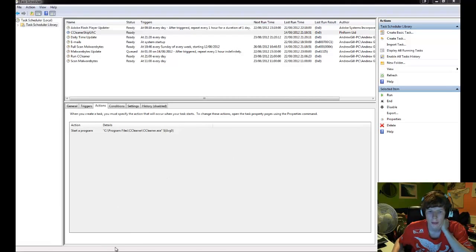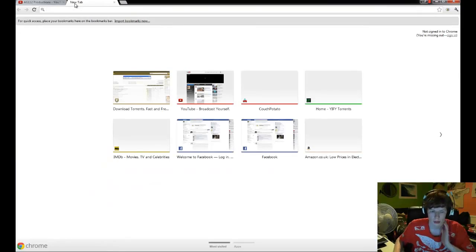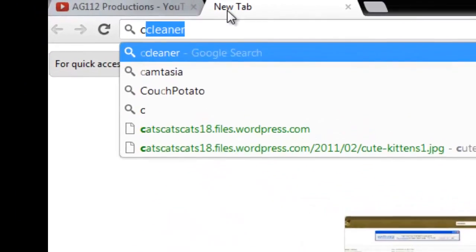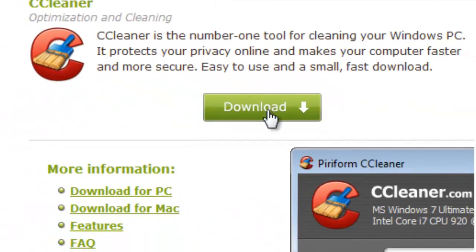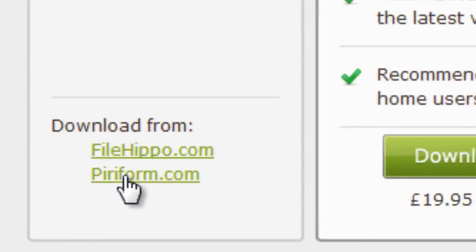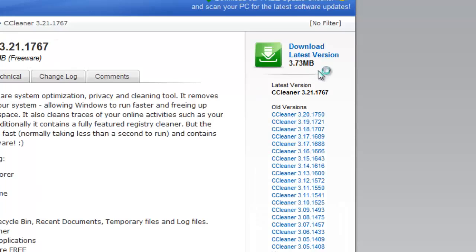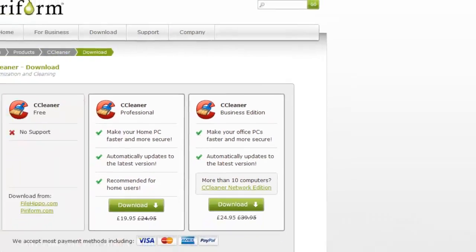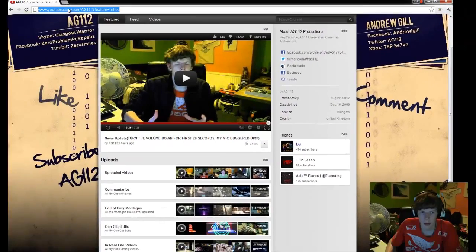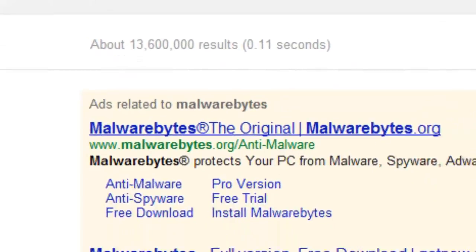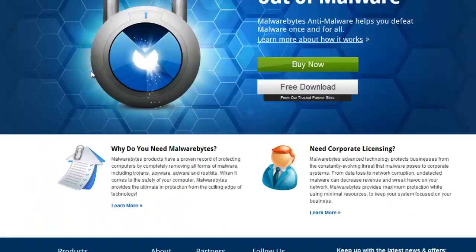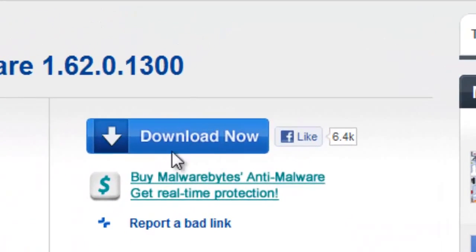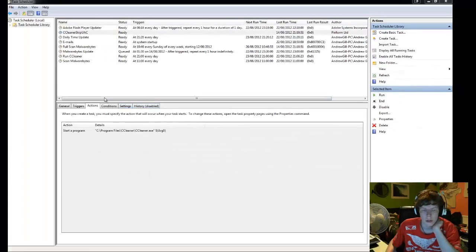So before we begin, the programs I'm going to be using today are CCleaner, which you get from Piriform. You just click Download, it'll take you to the page, make sure you click File Info, doesn't matter what you just click, but click latest download, and you install that. The other program I'm going to use is Malwarebytes, which is from the Malwarebytes website. Click Free Download, and then you click Download there. So that's that. So let's get started.